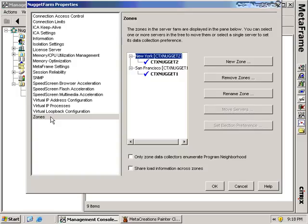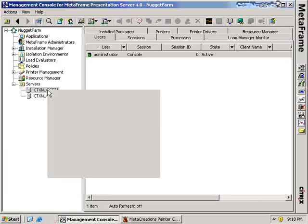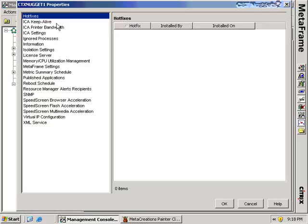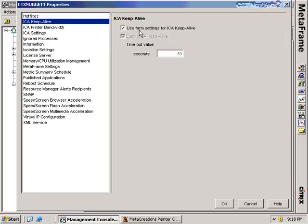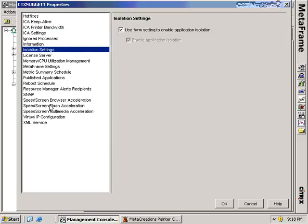The last thing I'm going to show you is the difference between the properties of the farm and the properties of the individual servers. If I right-click on one of the servers and choose properties, I see many of the same nodes as inside the farm properties, but there's one major difference: a checkbox that says Use Farm Settings for ICA Keep Alive. A lot of these configurations allow you to say, whatever the farm setting is, that's the configuration I want for this server. You'll see that for Keep Alive, for ICA Settings, and for isolation settings. The reason for this is that for the most part, your farm settings are probably going to be reasonably close to what you want for individual servers. Once in a while you won't want a particular server to have the same setting as the farm, and in that case you unselect the checkbox and create an exception for that rule.